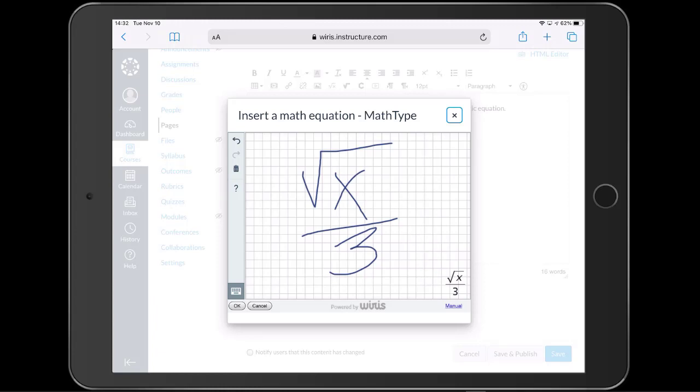Just like before, we press, click, or tap OK when we're done editing, and the formula appears in the text.